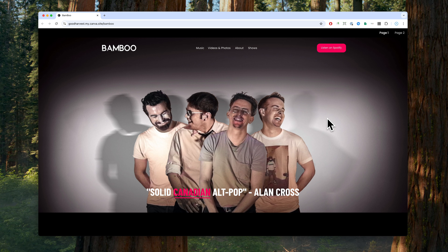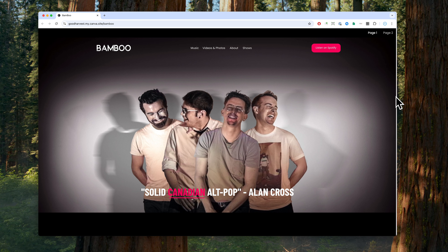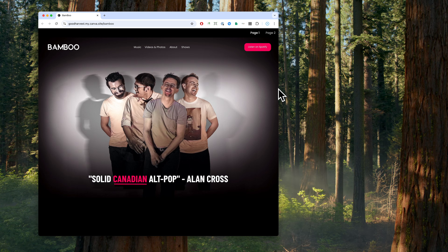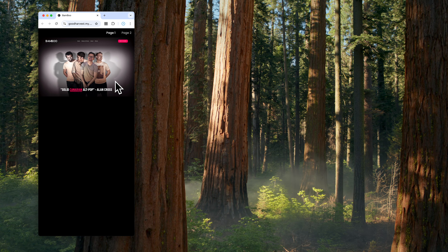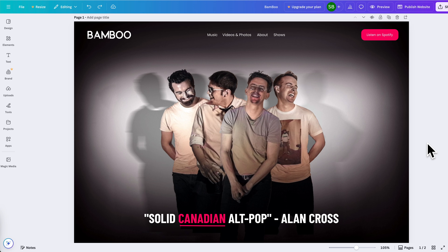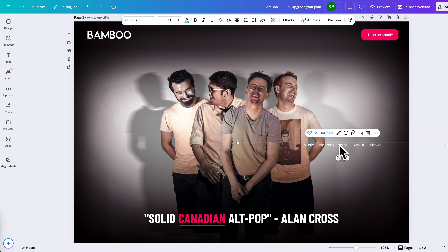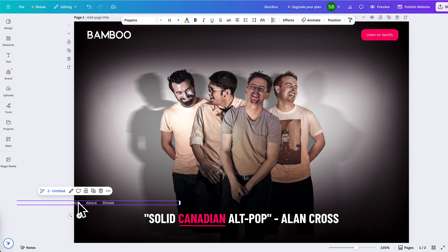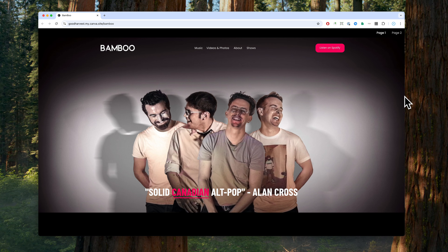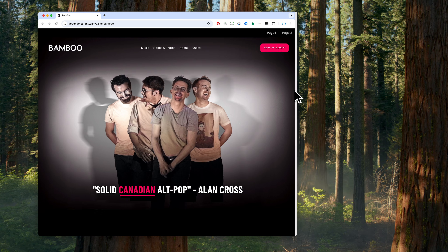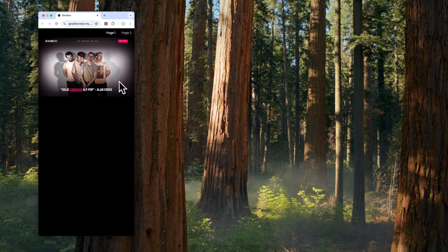Let's go back to our Canva website and try resizing the browser window. It literally just shrunk the website — look how small the navigation is. Blank canvas editors like Canva have no structure, so while Canva tries to guess at how to make the website responsive, since there is no structure, the results are disappointing.